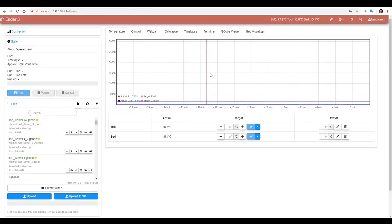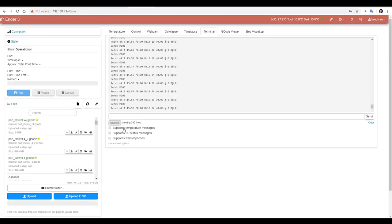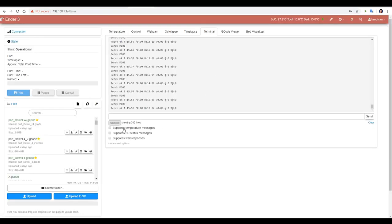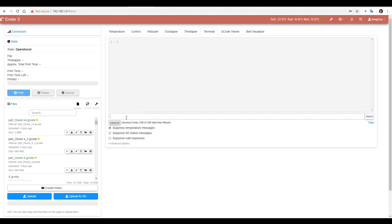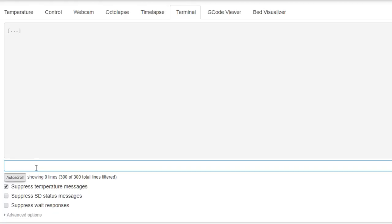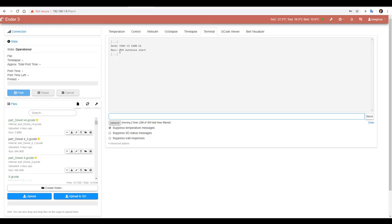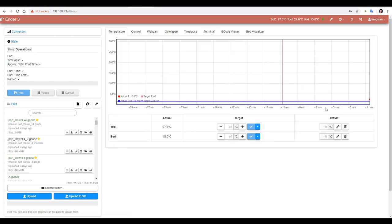So with the hot end nice and cool we switch to our terminal. I'm going to suppress temperature messages just so this isn't too annoying and then enter our G-code. I went with M303, C5 for 5 cycles, S200 for 200 degrees, and U1 to save to memory. We have confirmation that the PID autotune has started and if we switch back to temperature we can see that it started to cycle it.